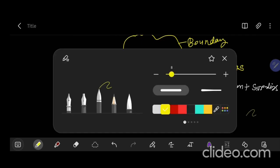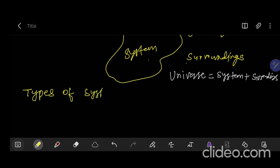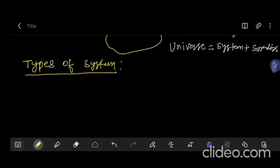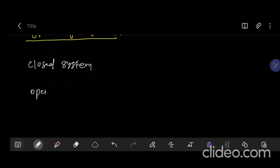So next topic is types of system. Till now we have understood what is a system. The next topic will be types of system. The first type is closed system, second is open system, and third one is isolated system.